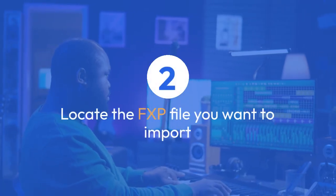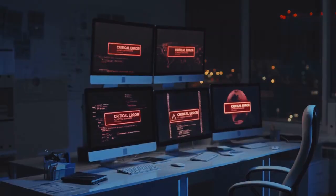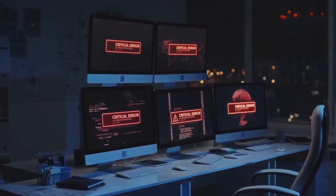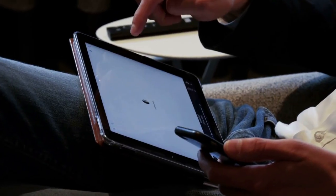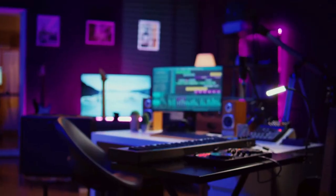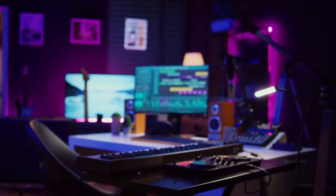Locate the FXP file you want to import. This file will likely be on your computer, possibly downloaded from online resources or created by yourself previously.